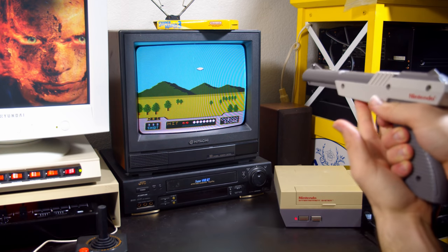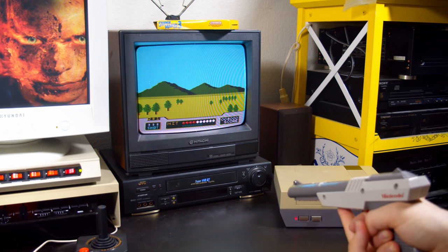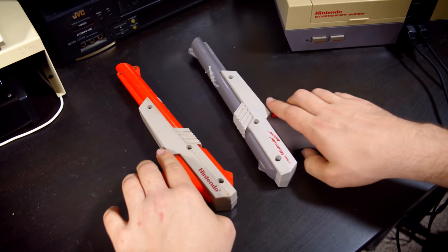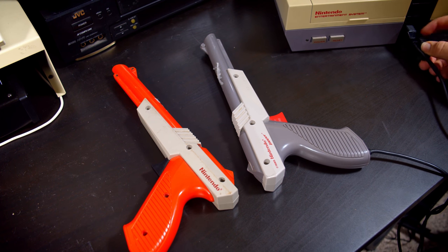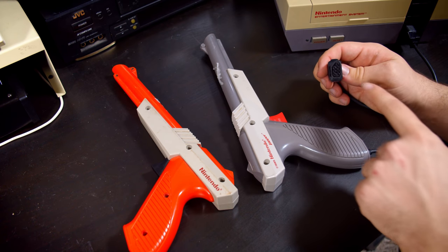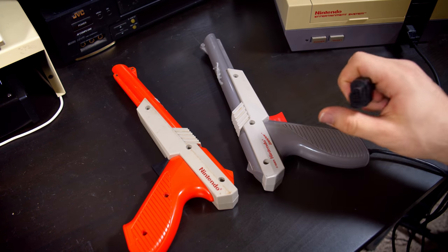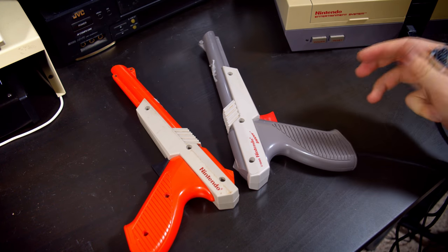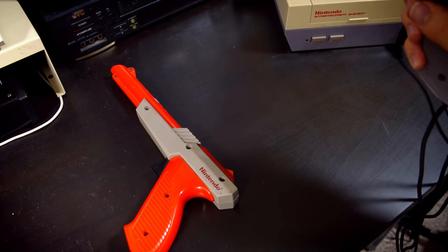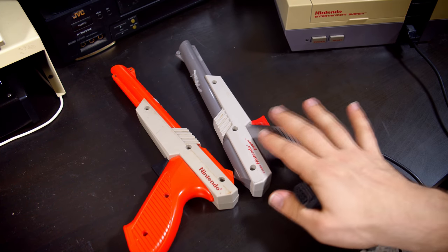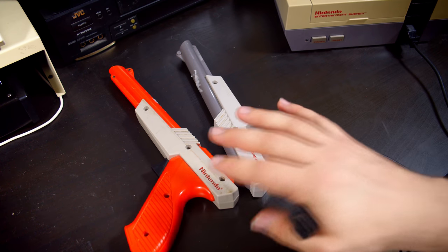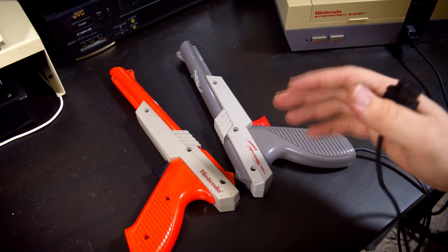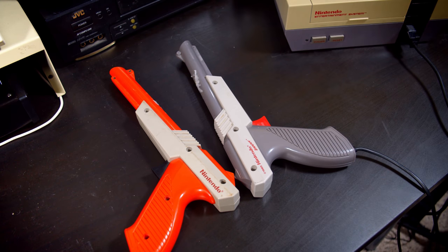But Nintendo did make their own additional first-party controllers, most notably the Zapper. Now the Zapper is also a bit of a unique case when it comes to Nintendo controllers because they don't use the standard pinout like the regular controllers do. They use extra data pins on here just for the trigger and detect information. This is necessary since it has to read the flashes off of the display. Note that there isn't anything actually in these that's reliant on how a CRT works. These could work on an LCD. It's actually all about the processing delays.